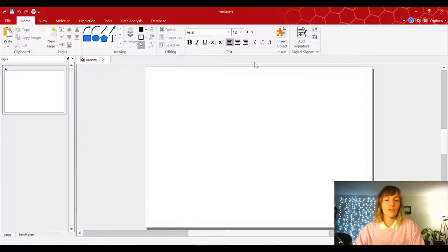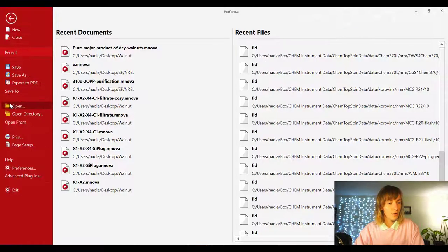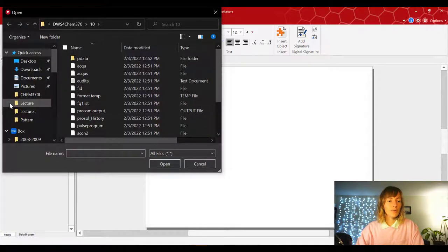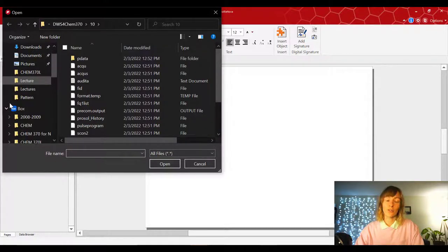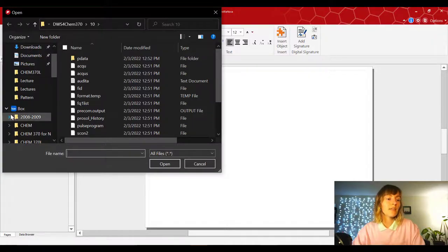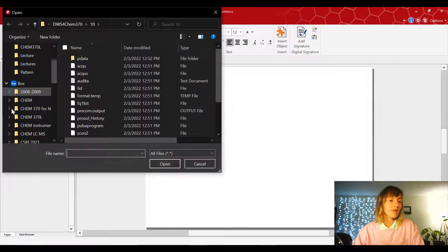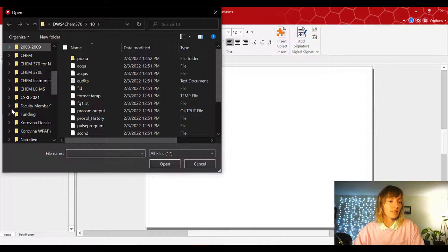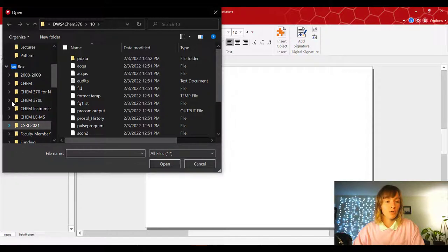So now that your MNOVA is opened up, you're gonna go to File, Open. And if you already have installed the Box drive, or if you've already installed the Box app on your desktop, then the Box file structure is going to be integrated into your file structure on the computer.